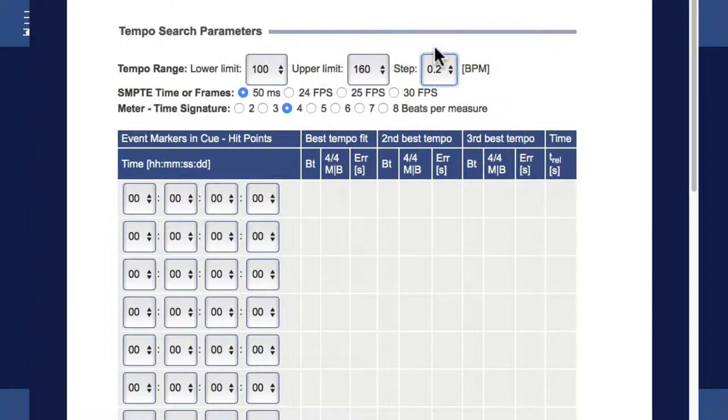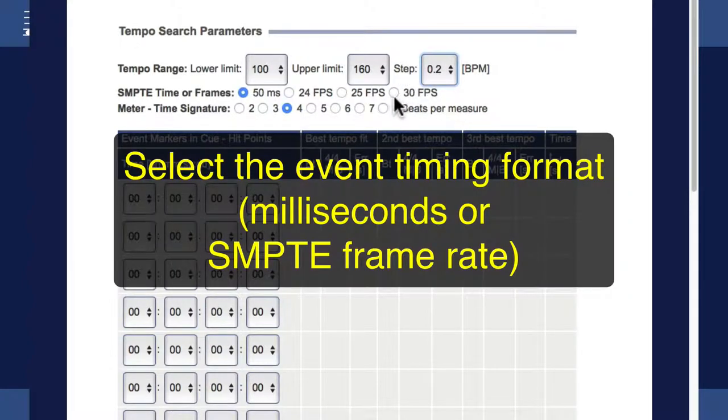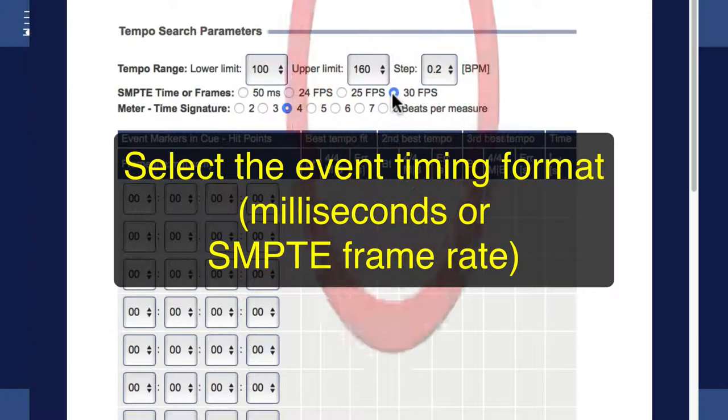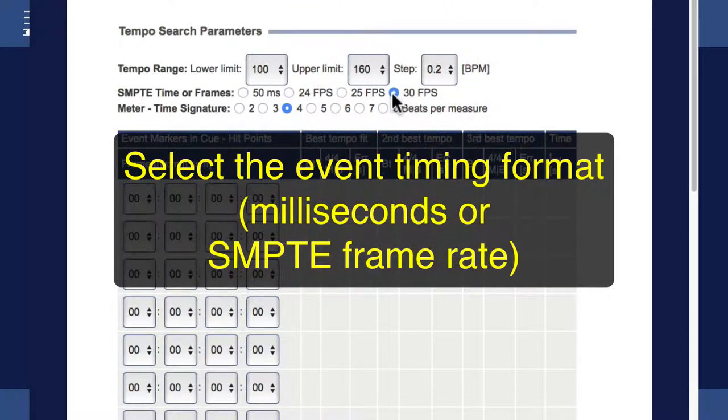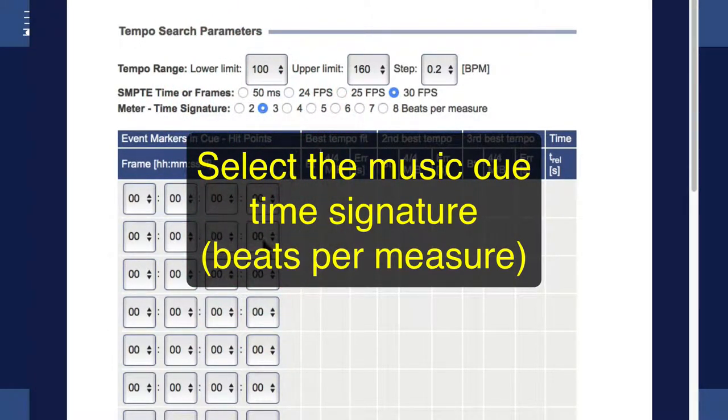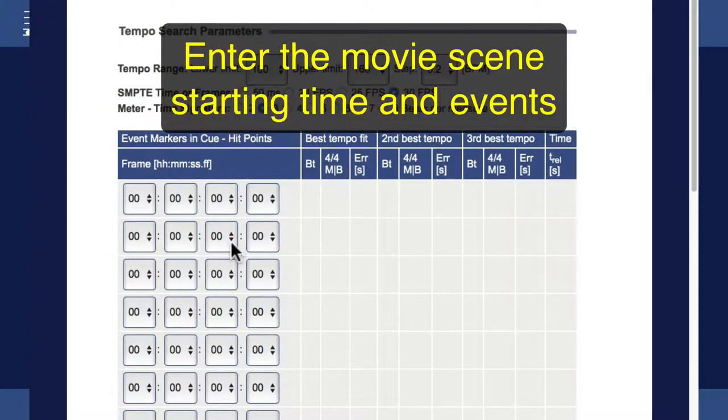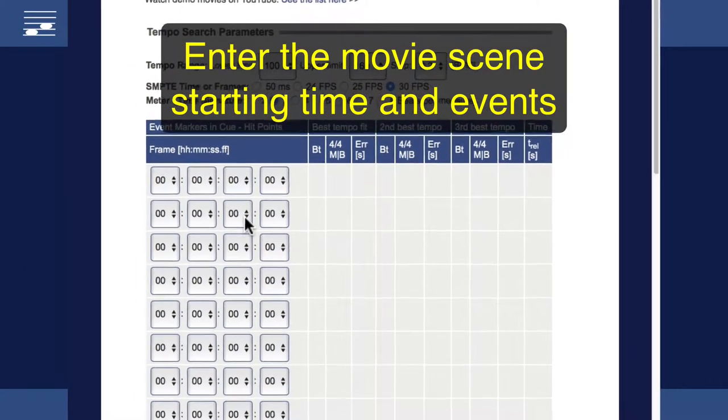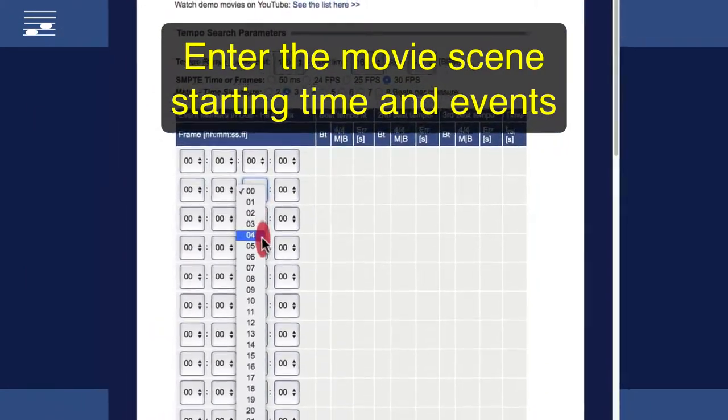Movie scene hit points may be entered in either milliseconds or SMPTE timecode at the appropriate frame rate. Select the number of beats per measure for the music. In my example, I want a waltz time signature.